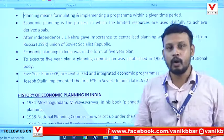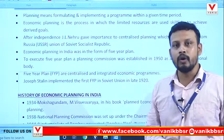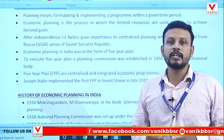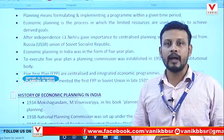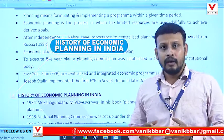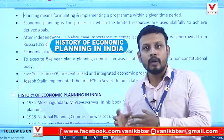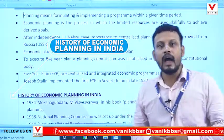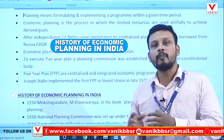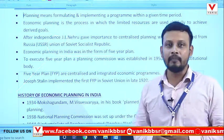Hello students, welcome to Manik. In this video, we will discuss the history of economic planning in India. The term planning refers to the formulation and implementation of a program within a given time period.